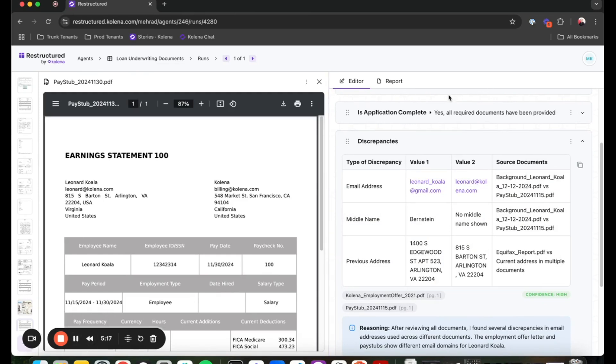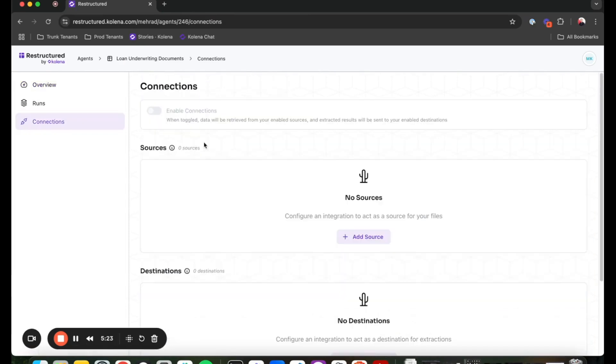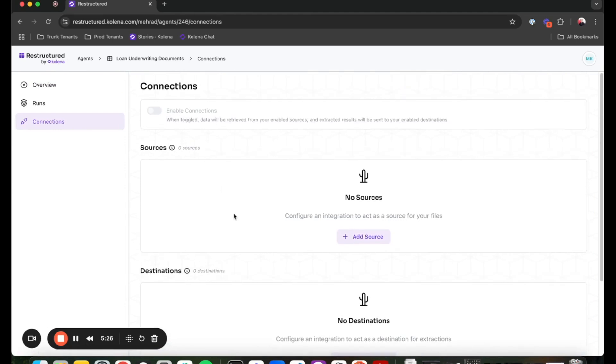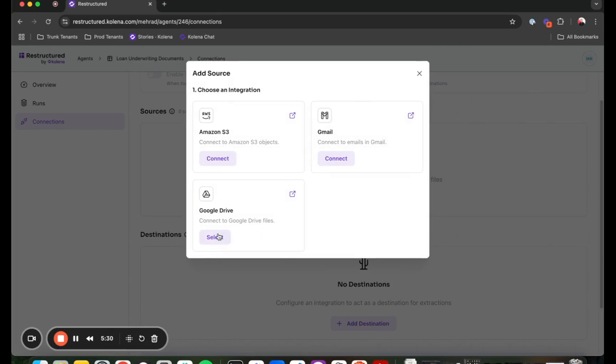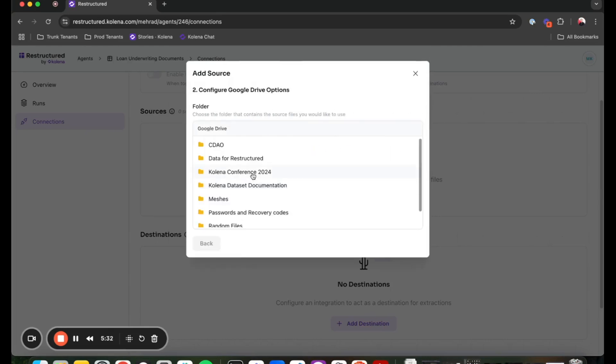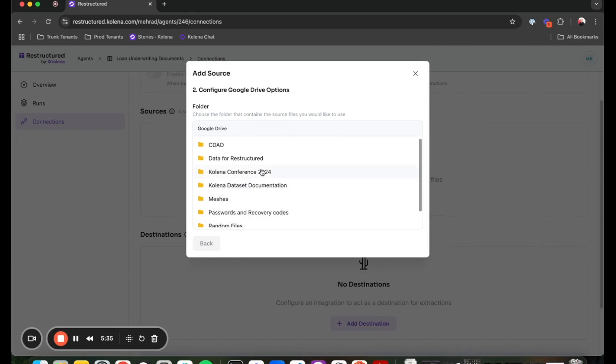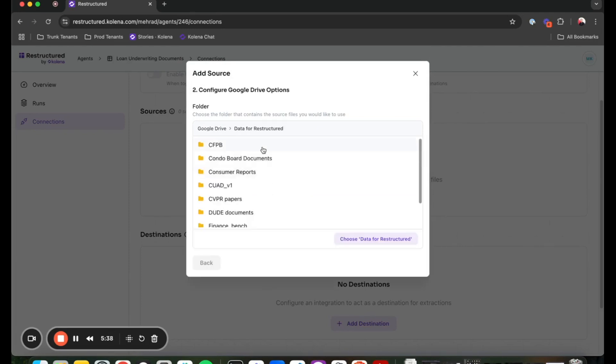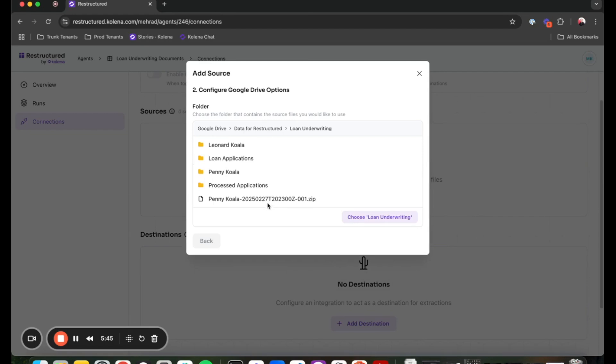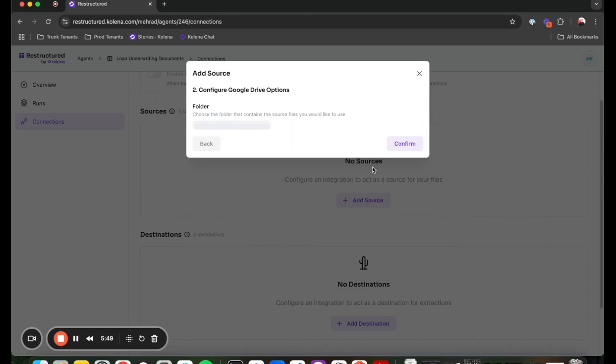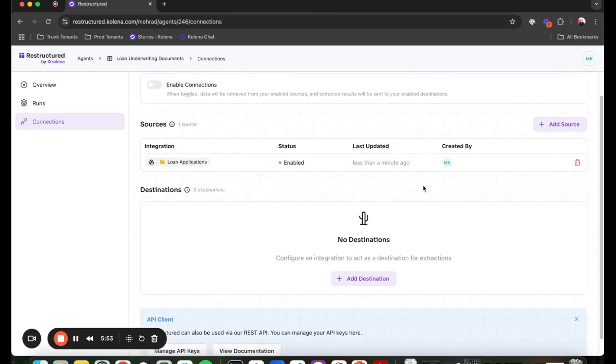With my agent and its tasks clearly defined, I can go to my application page and create connections and add connections to this. And what I want to do, I want to give it a source of Google Drive source so that every time a new application is added to this drive, it can go ahead and fetch that and process that application form. So if I go to loan underwriting and select this folder, then the application is restructured, just now listening on that folder.